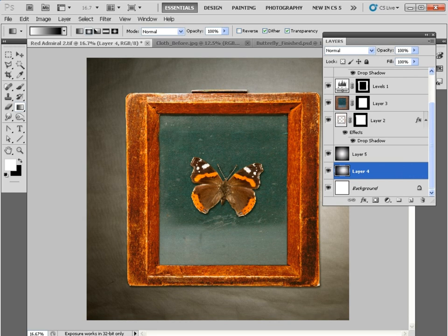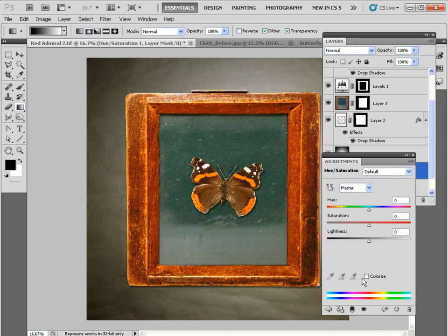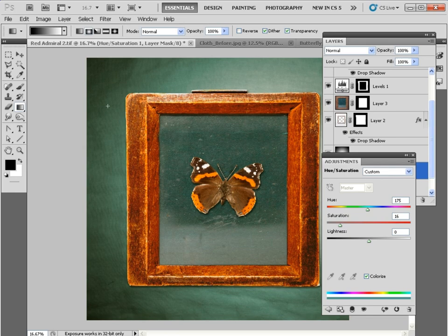The background's pretty bland, so we're going to add an adjustment layer, Hue Saturation, and colorize it by clicking here. Type in a Hue of 175, that gives us a bit of a greenish hue, and take Saturation down to around 13 for a more subtle tint. That helps join the background and the central frame together.